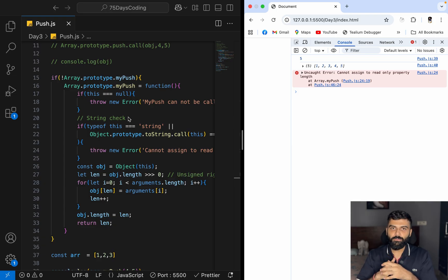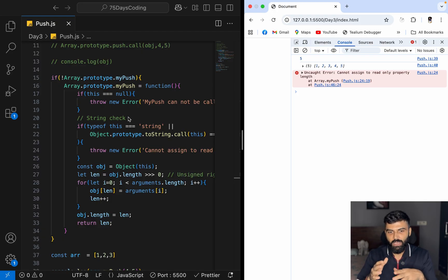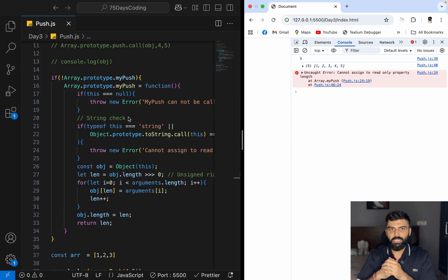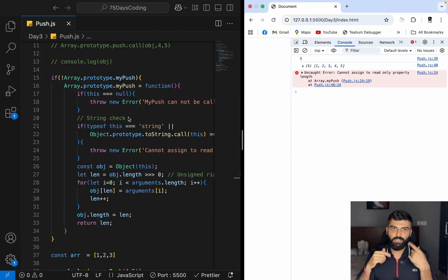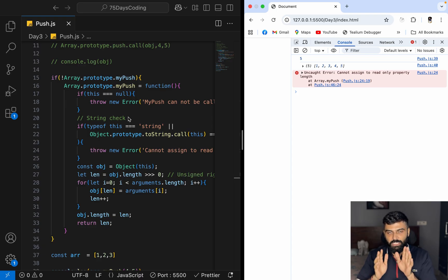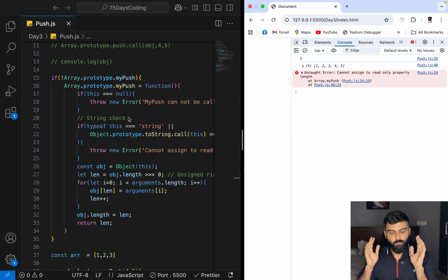We're not just cramming polyfills — we're learning what's really happening behind the scenes. In a JavaScript interview, any polyfill can be asked and you can't memorize all of them. You need to understand the underlying behavior so you can reconstruct it when needed. That's it for this video — see you in the next one, and please like, share, and subscribe because a lot more is coming!